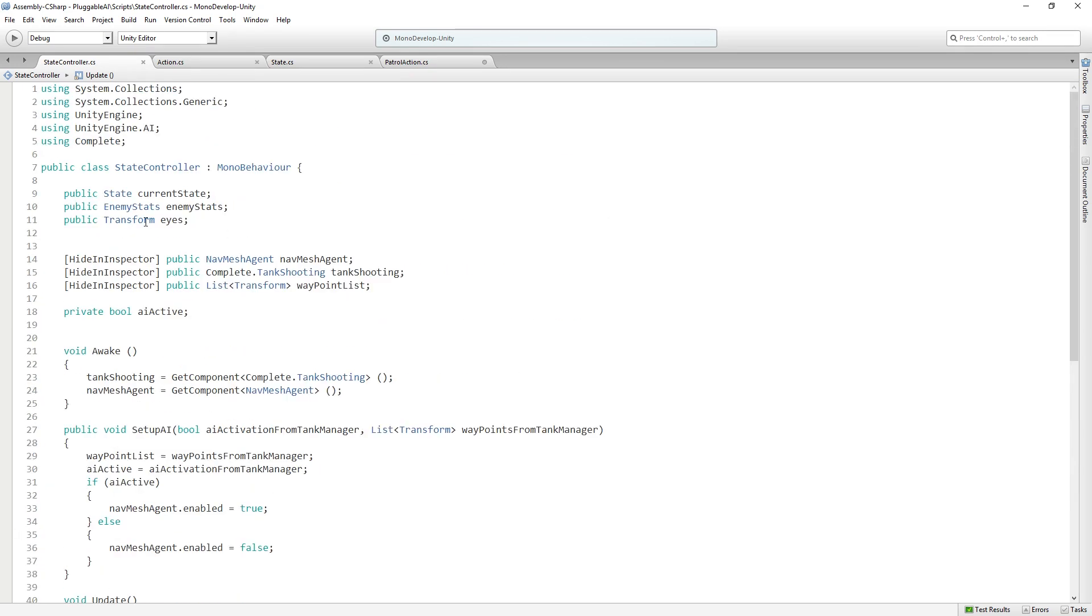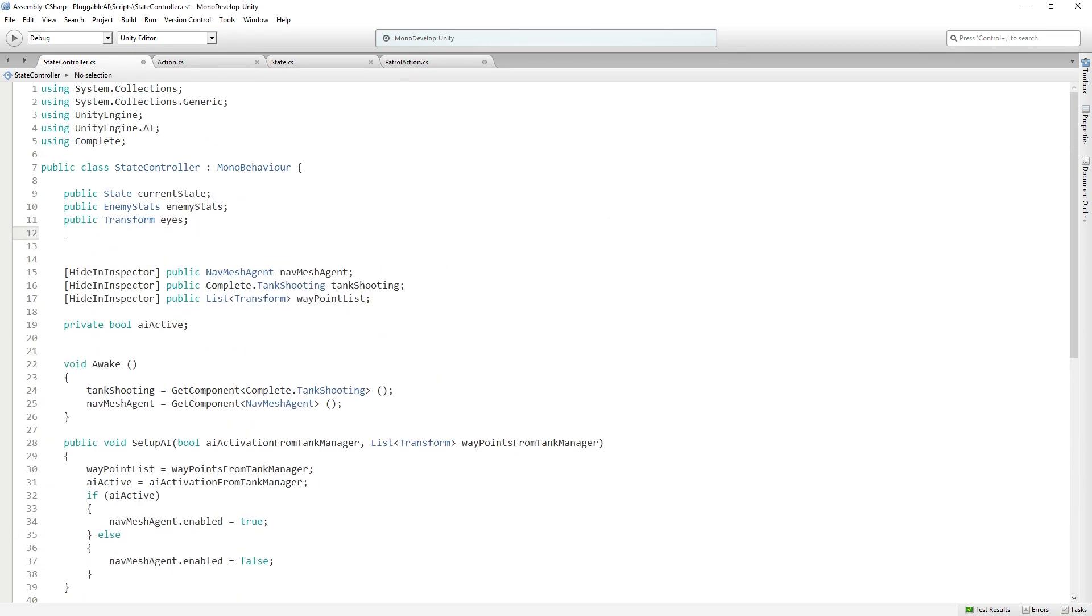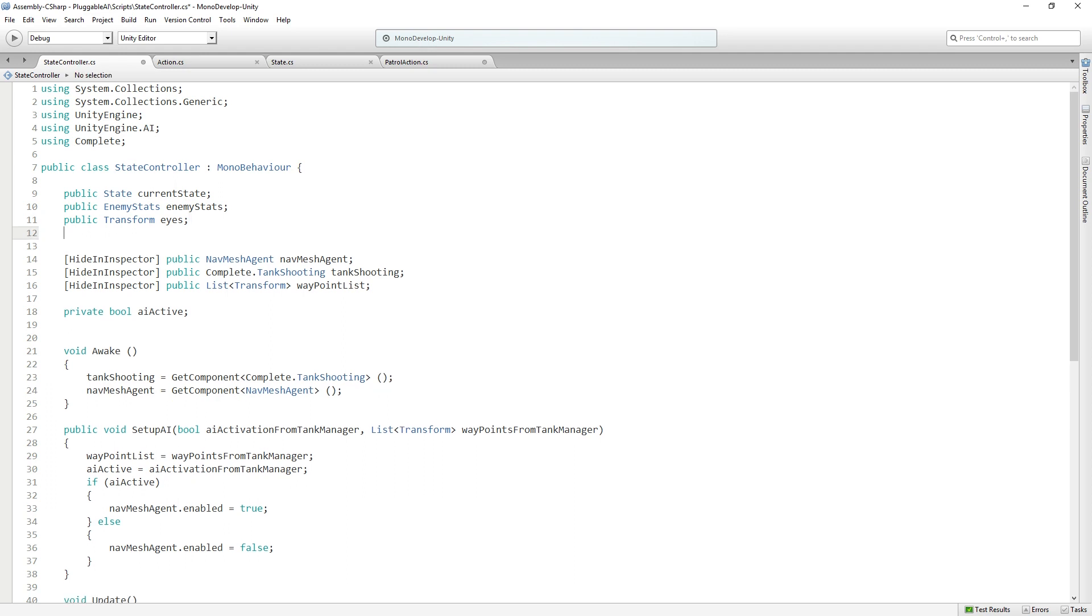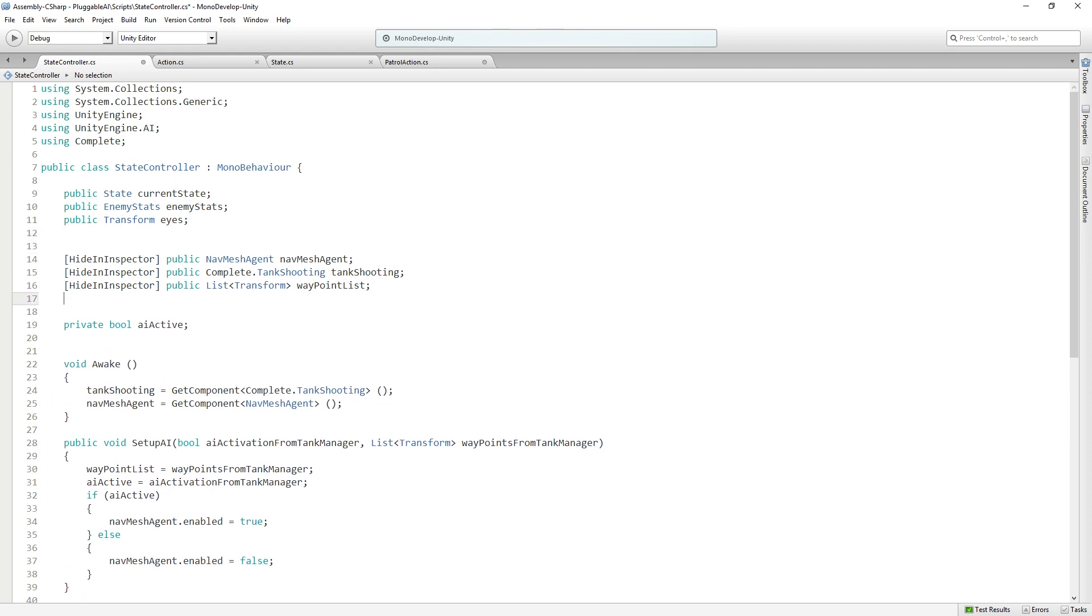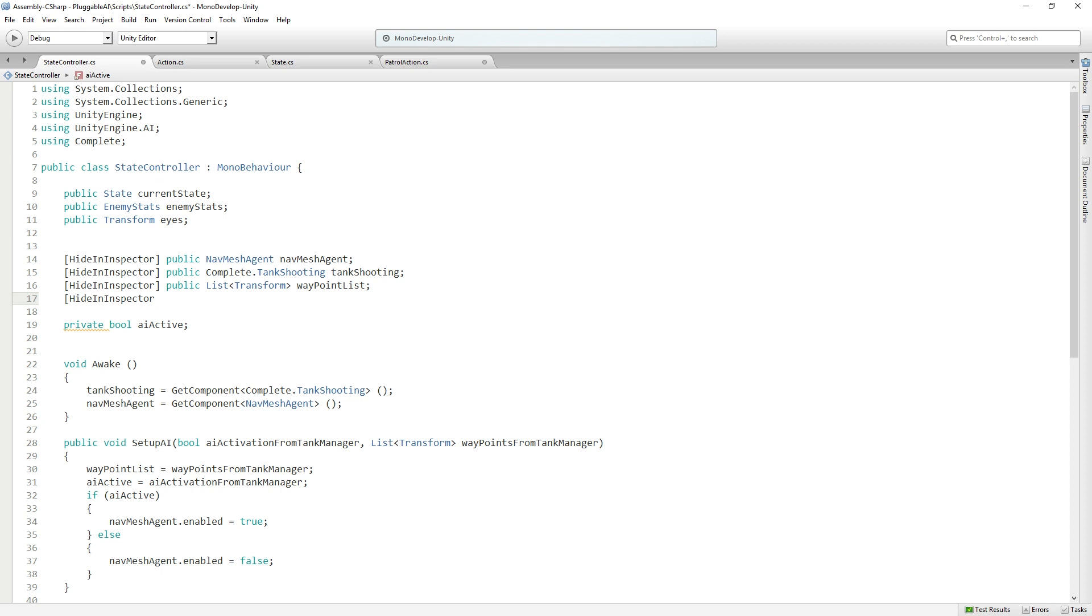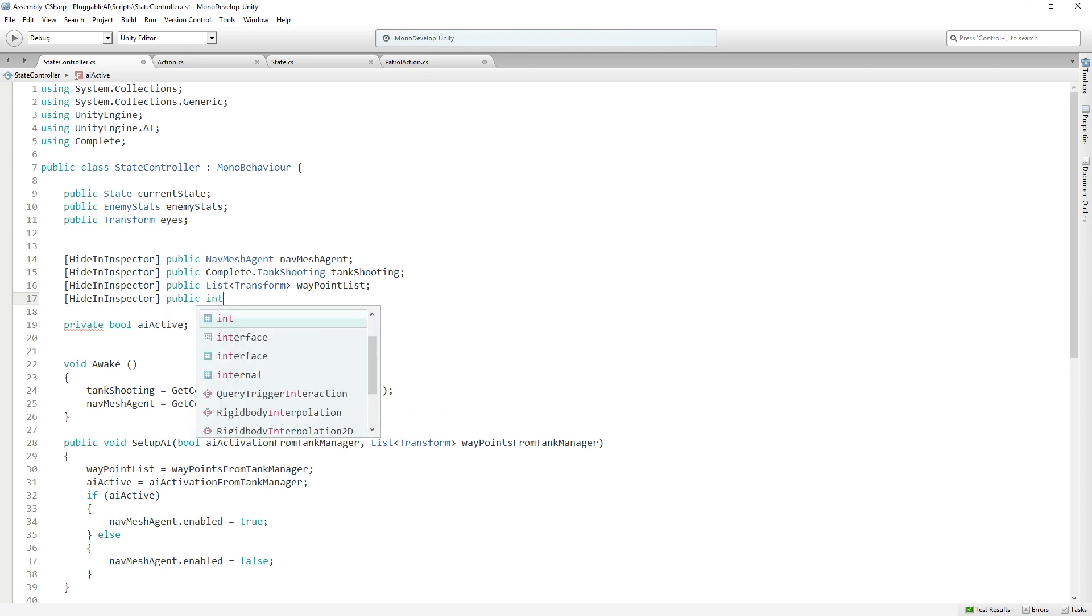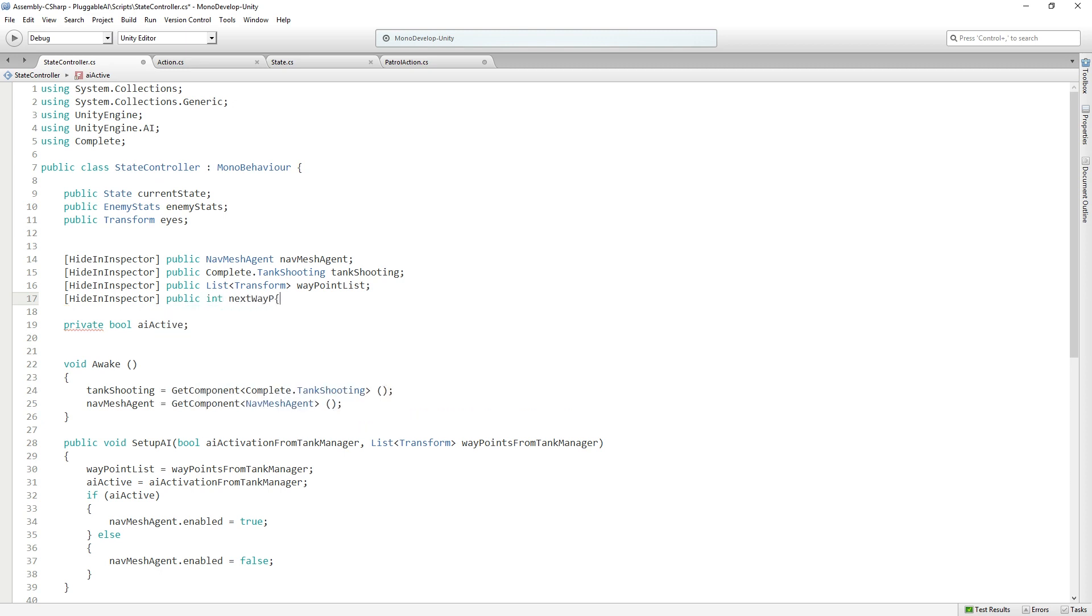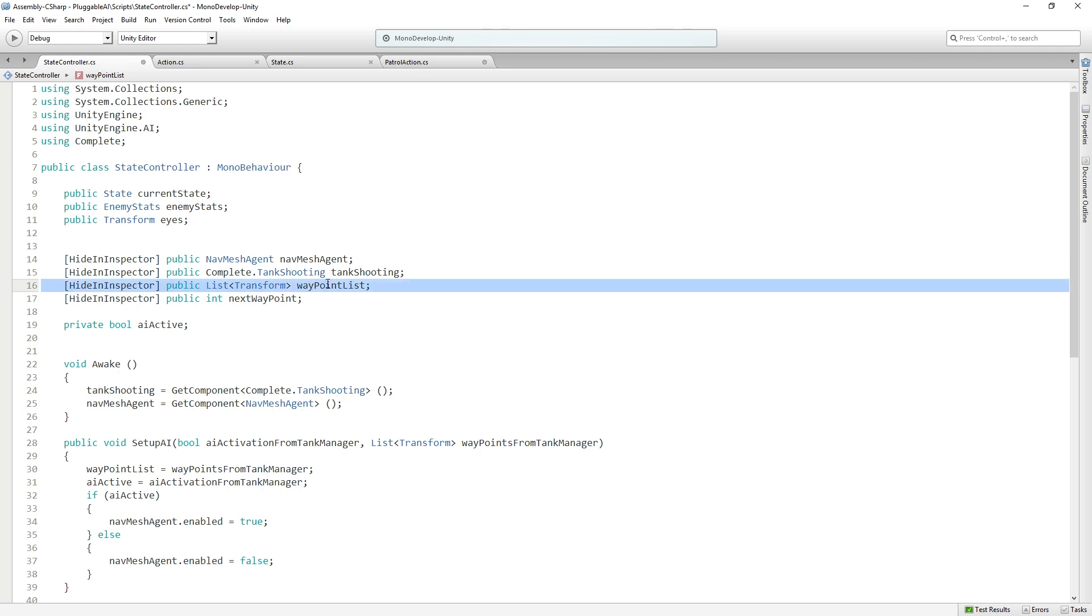We'll go up to the top. Actually, we're going to add it down here because it's going to be hidden. We're going to add a hidden public int called next waypoint. We're hiding it in the inspector so people don't get confused and think it's one of the values they need to set up. But we do want it to be public because we want to set it from outside the class.